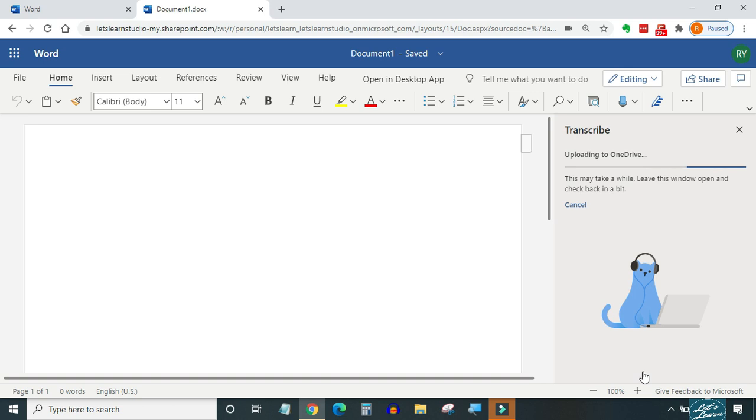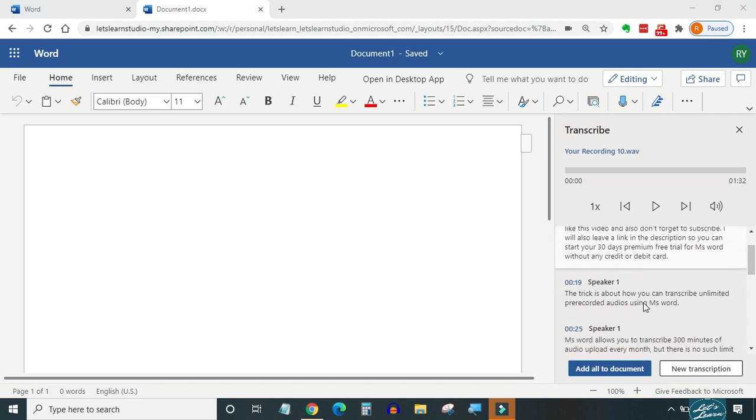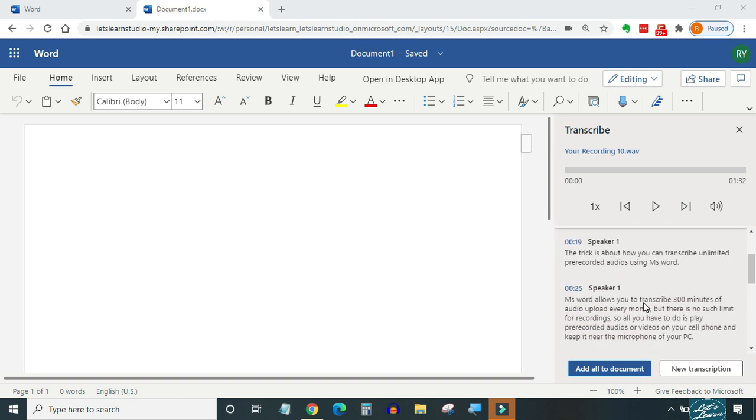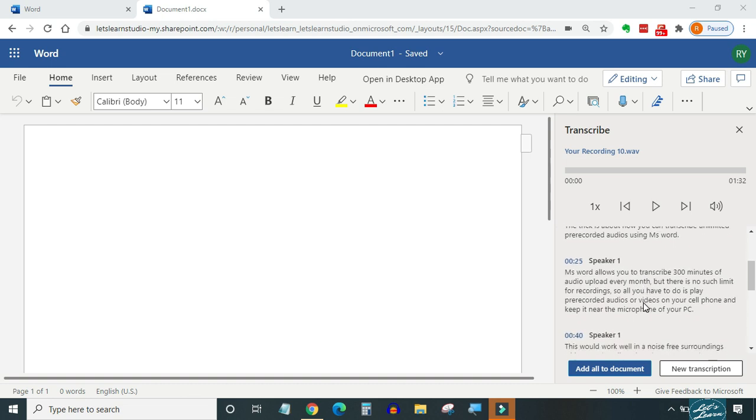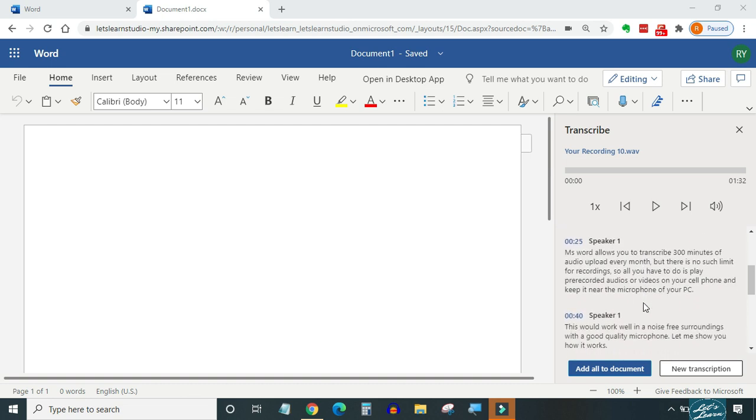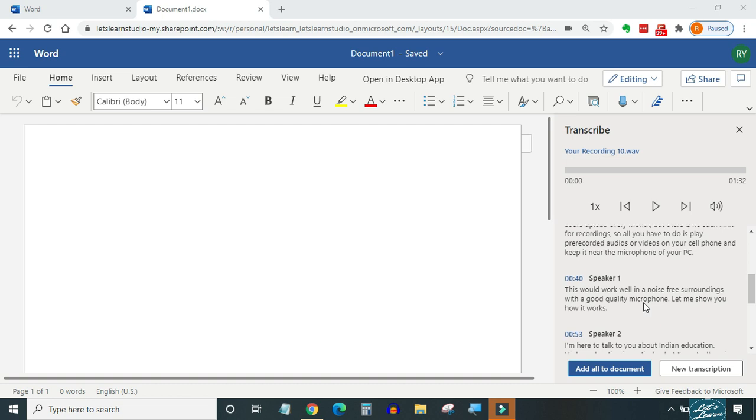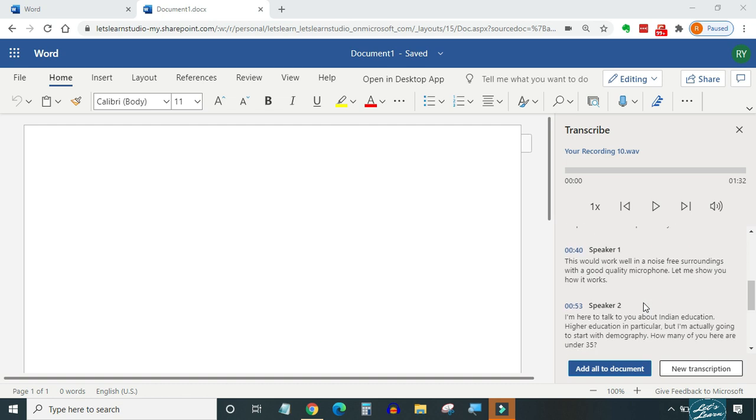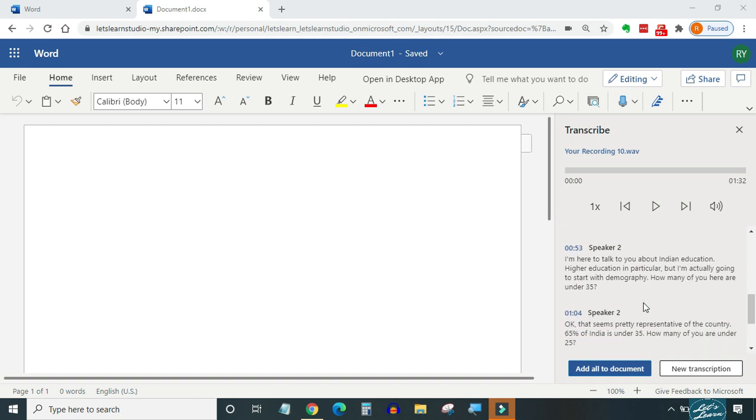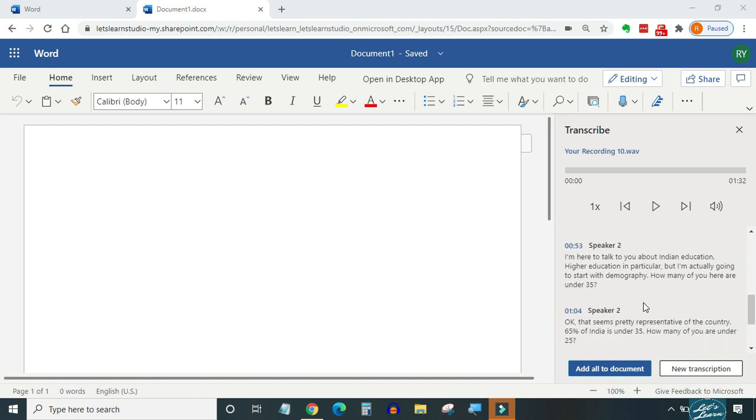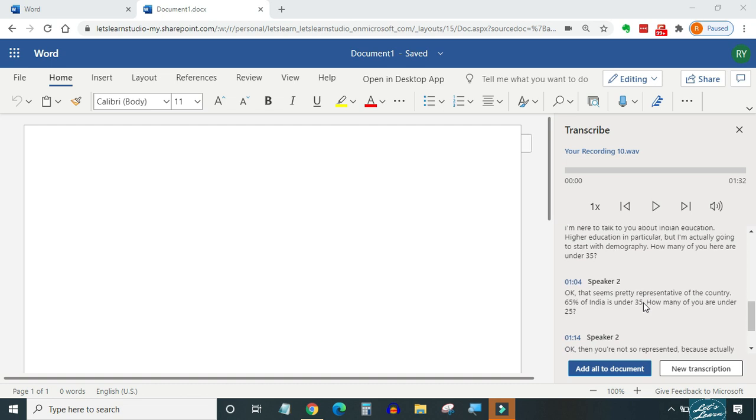Now the transcript is ready. Let's review how accurate it is. At first glance, I think it has done a great job. It transcribed accurately both the real human voice and the digital voice from my cell phone. It also has identified different speakers. I could only spot a couple of errors in the transcript. That's too because of my not so good English pronunciation. Otherwise it has done an awesome job.